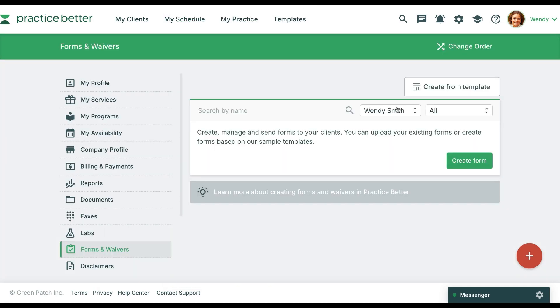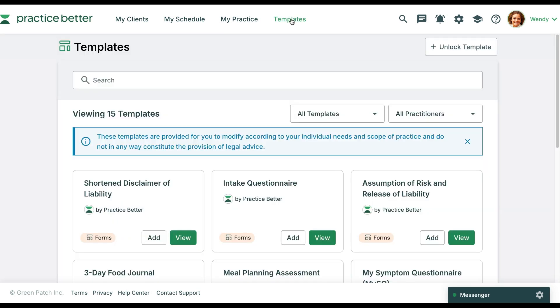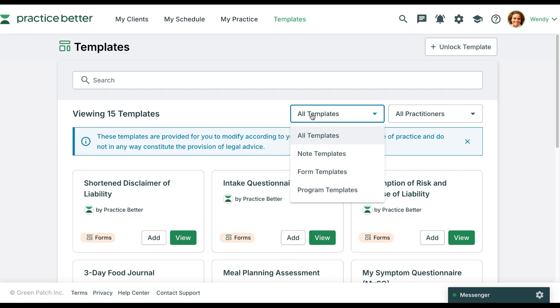You can access templates directly from the specific resource page or from your top navigation bar. Here you'll see the categories of templates to filter for a specific resource: notes, forms, or programs.